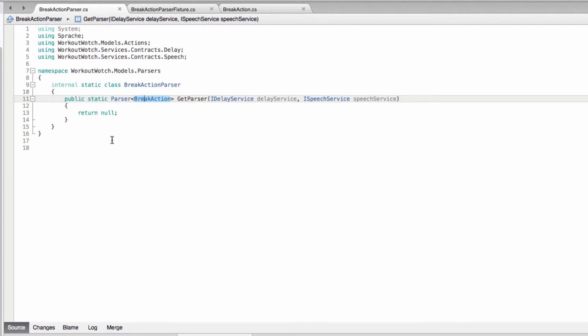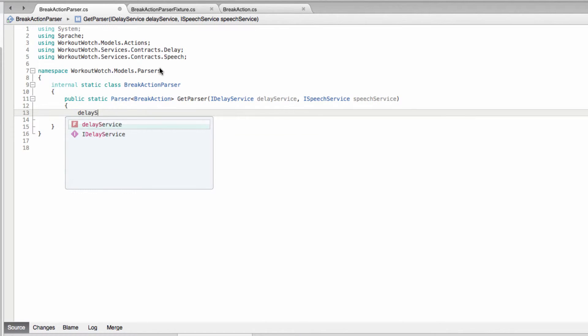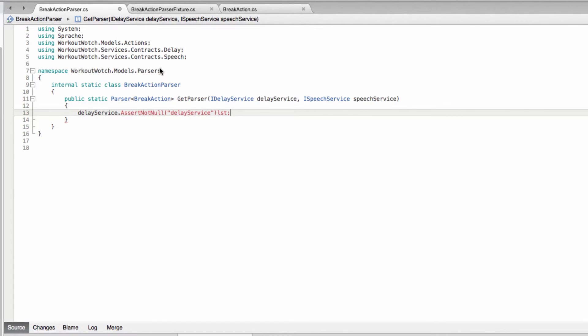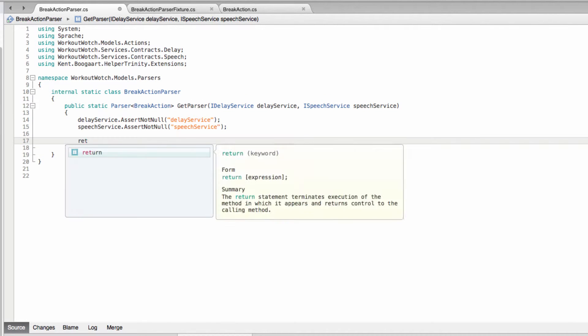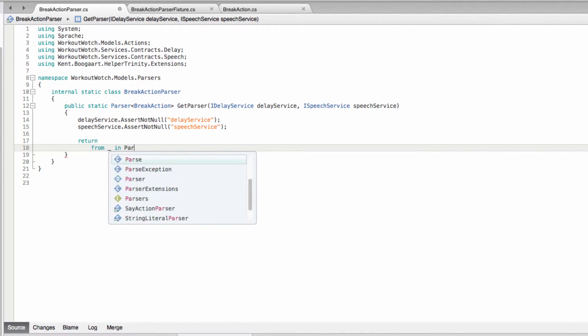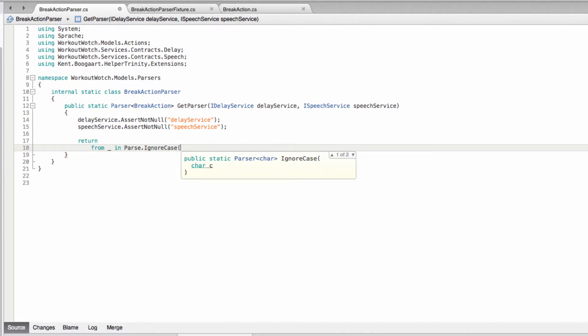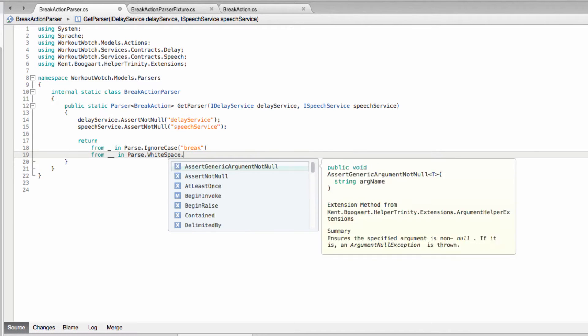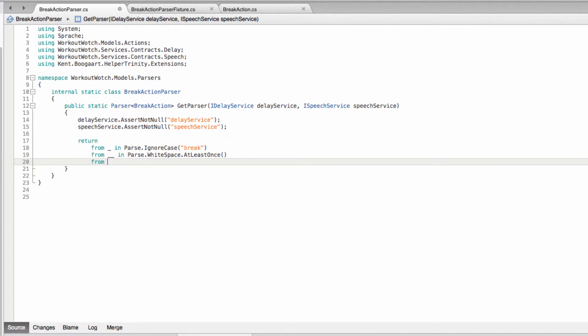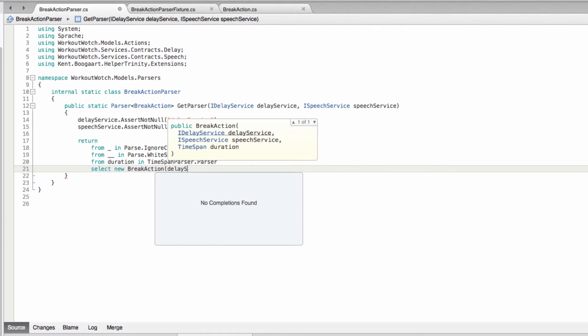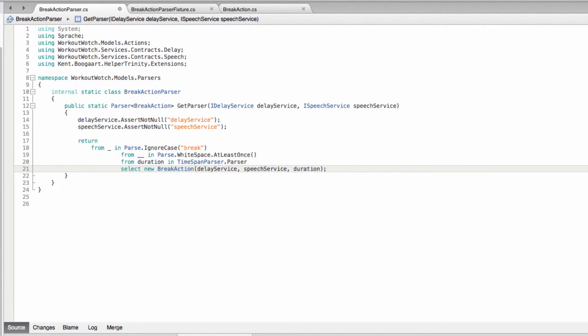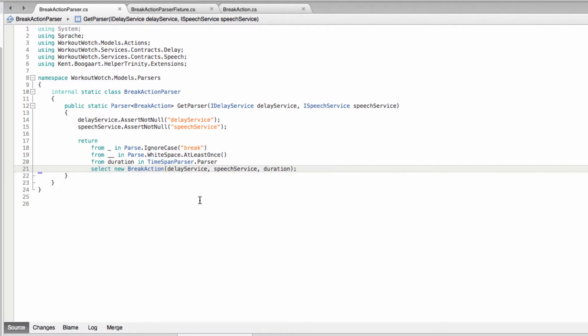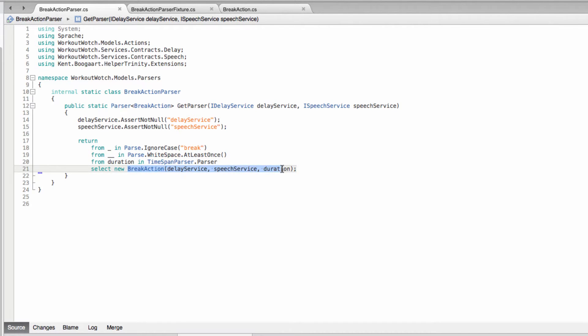So implementation then will look something like this. And there's the implementation, so we're just parsing break and then some whitespace and then the duration using our time span parser and then turning that into a break action.